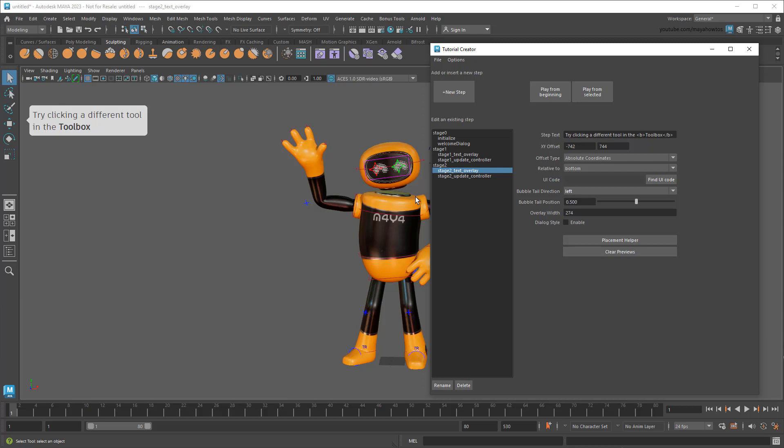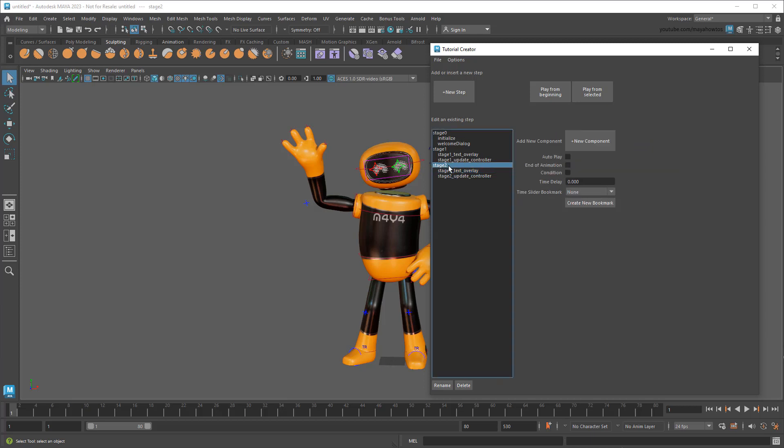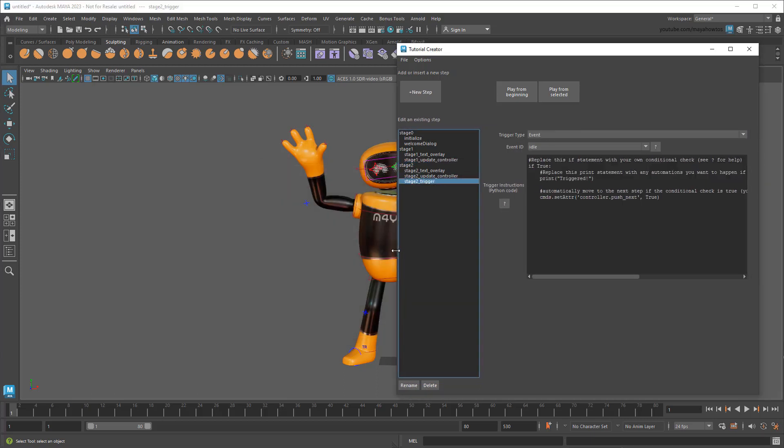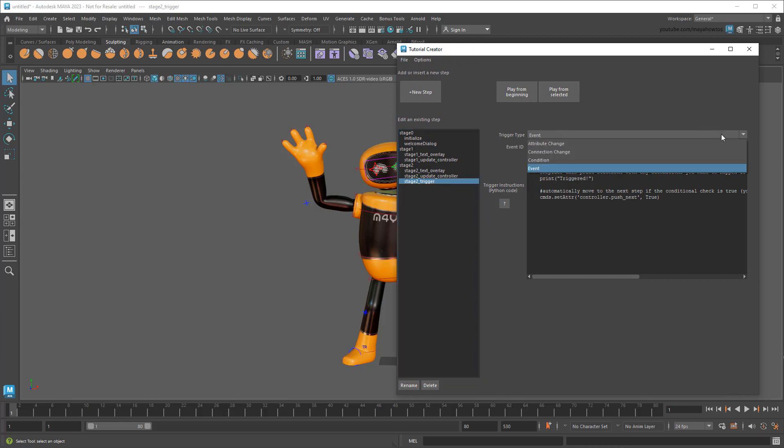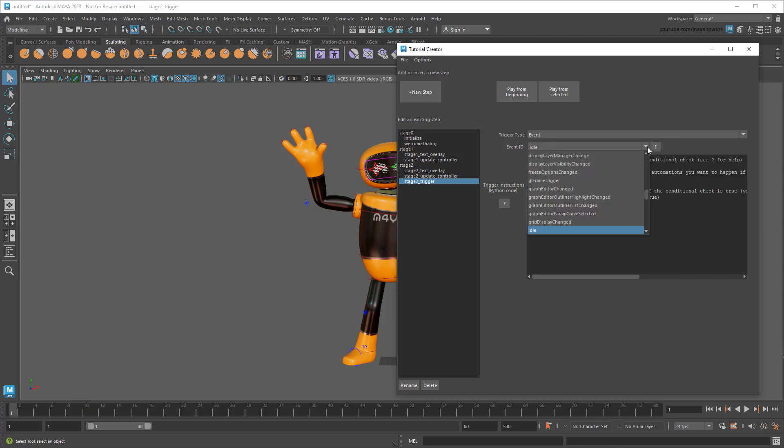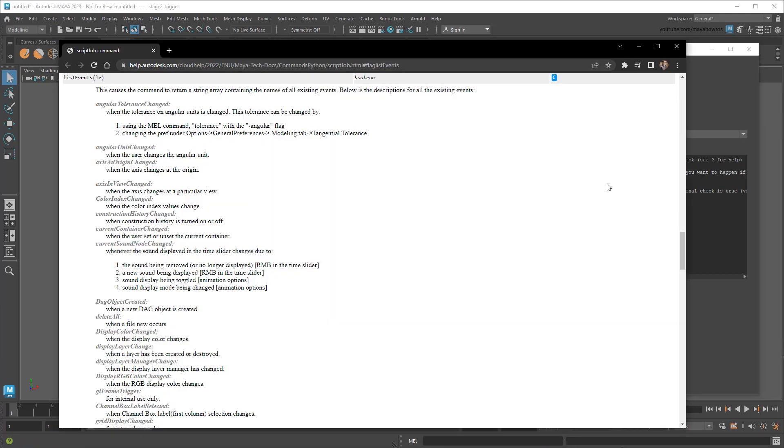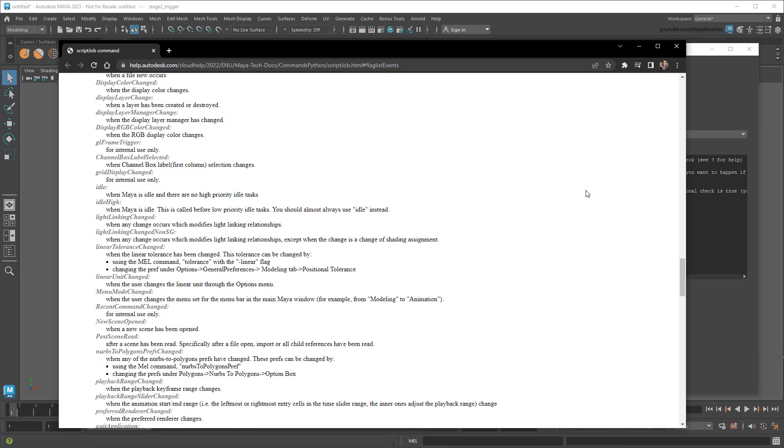Now, to register if my student did the right thing, I need to add something called a trigger. This will, by default, literally trigger the next step when a specific condition is met. To add a new component to an existing stage, I can just select that stage, and then add it using this button. To use a trigger, I first need to specify a trigger type. In this case, a ToolChange is an event, so I can just leave this as is. For the event ID, I can scroll to ToolChanged. And that's it! If you ever wonder what other trigger events are available, I've added a little help button that takes you to documentation on what they all do.